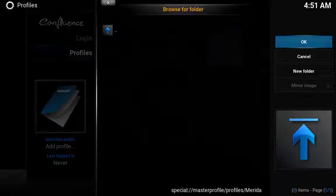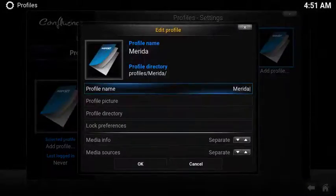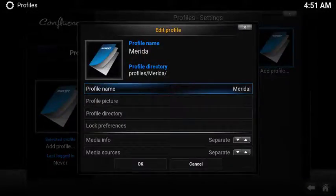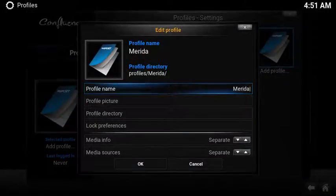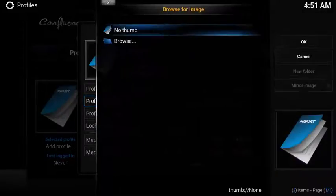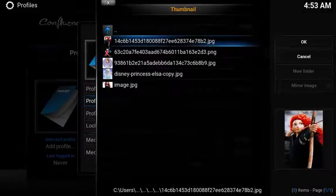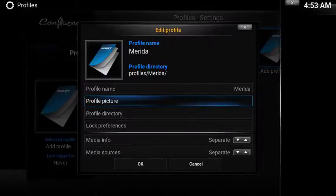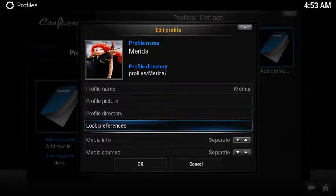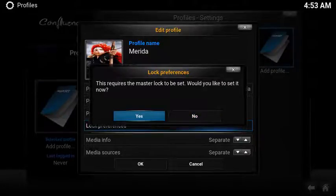You can change the location of the profile or just leave the default settings. In this example I'm going to leave the default location. Now you set up the details for the profile — I already have the name. You can leave the default image or you can change it to a personal picture. To control the content, you can lock the preferences.